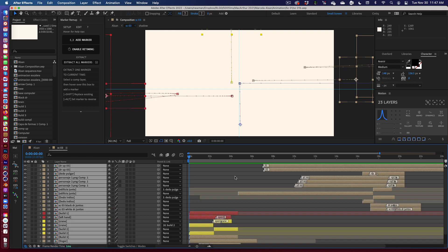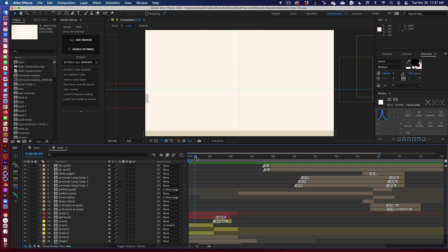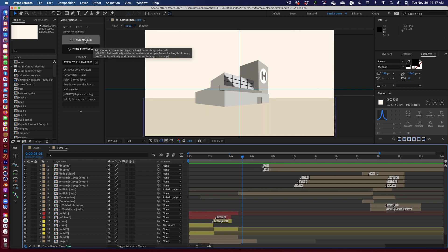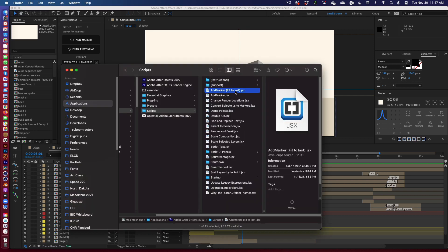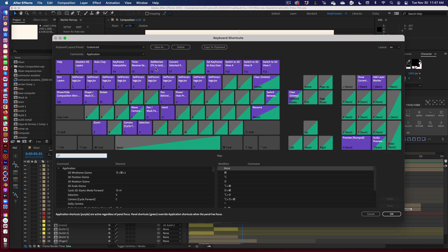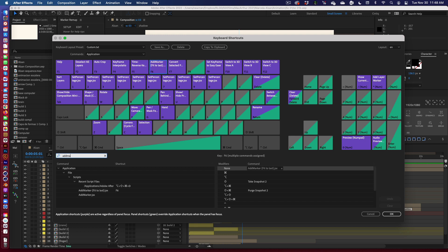So this is where Marker Remap is really going to help us. The first thing I want to do is identify the discrete actions that this animation has. I'm going to use the Add Marker Fit to Last script that comes with Marker Remap. Once you put it into your scripts folder, make sure you restart After Effects. I use this one all the time and I've attached it to one of my function keys — in my case it's F6. If you don't know how to do that, once you've restarted After Effects just search for 'Add Marker,' and you'll see it here — 'fit to last.' You can double-click in the shortcut area and tap to assign your preferred shortcut.